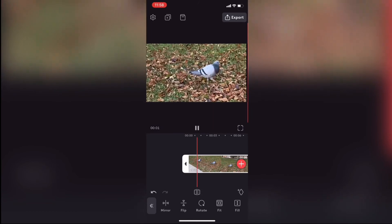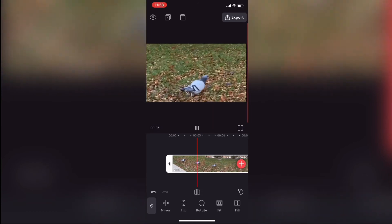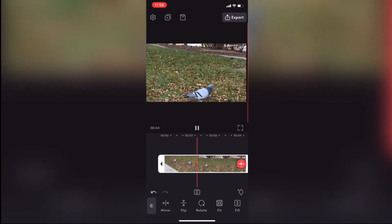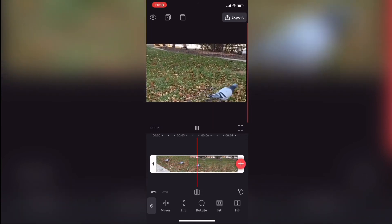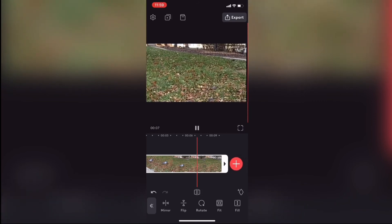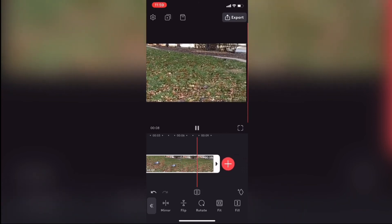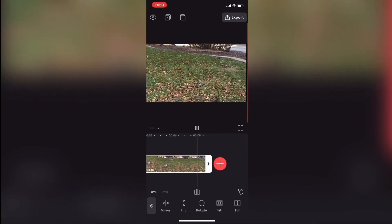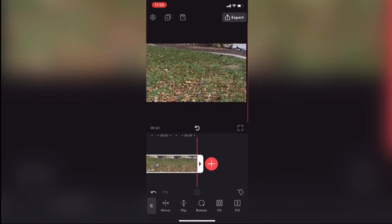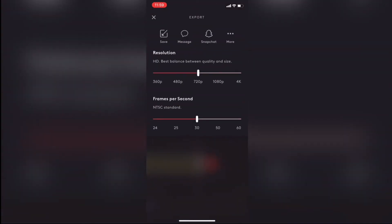Then I'll play the clip while it's selected to take a look at my adjustments. The pigeon only appears out of frame near the end of the clip, therefore this clip will be perfect on YouTube. I'll tap on export once more to make my changes permanent.